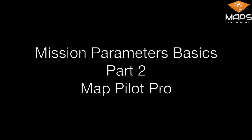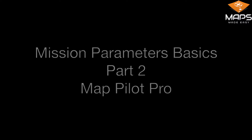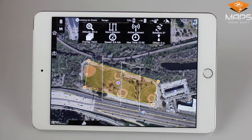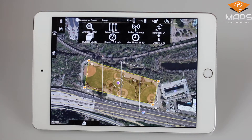Welcome to part two of Mission Parameters Basics for MatPilot Pro. In the previous video, we discussed altitude, overlap, and flight speed, and their special relationship. Now we will discuss the other mission parameters.